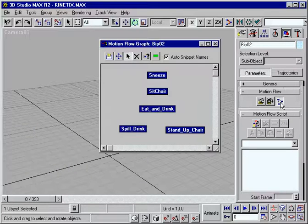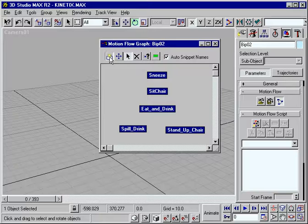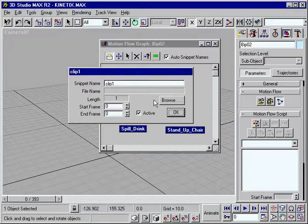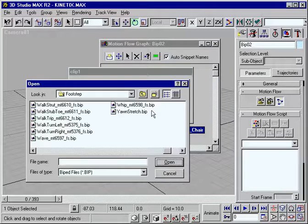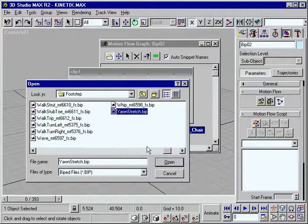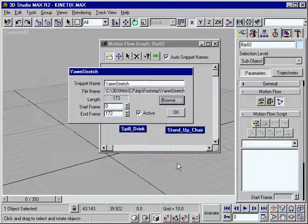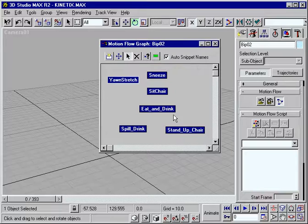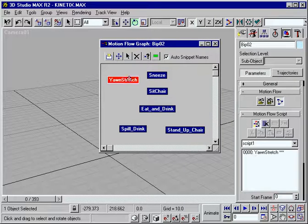Motion blending and scripting tools round out this dynamic new toolset. Now you can integrate, edit and shuffle a large number of clips, mapping them easily between different characters and scenes.